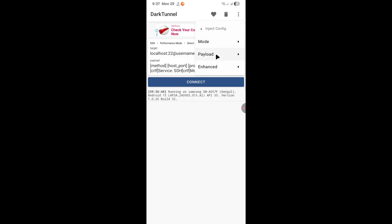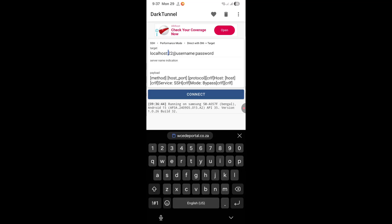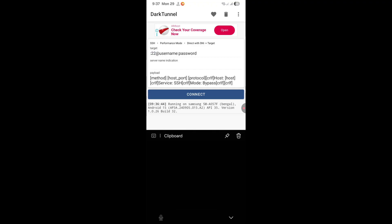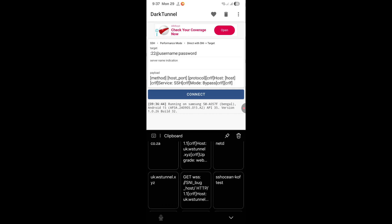Then click on mode. Now click on direct with SNI. That's the only thing you need to change. Now you have to replace the following with your own information. First, replace local host with our name server. So just replace it with the name server you've copied. This will be your name server.